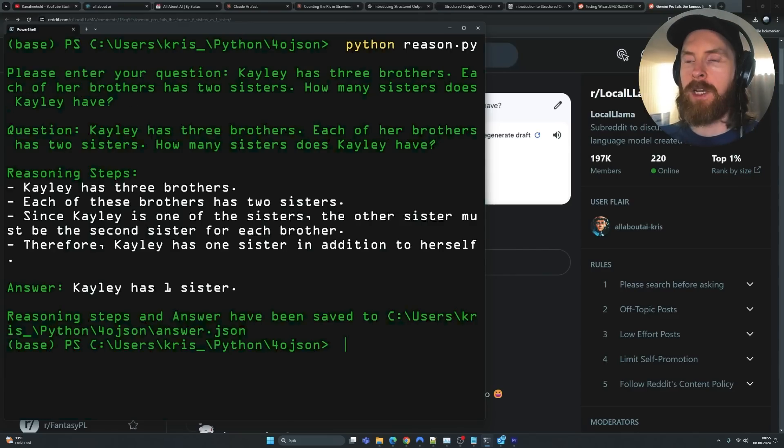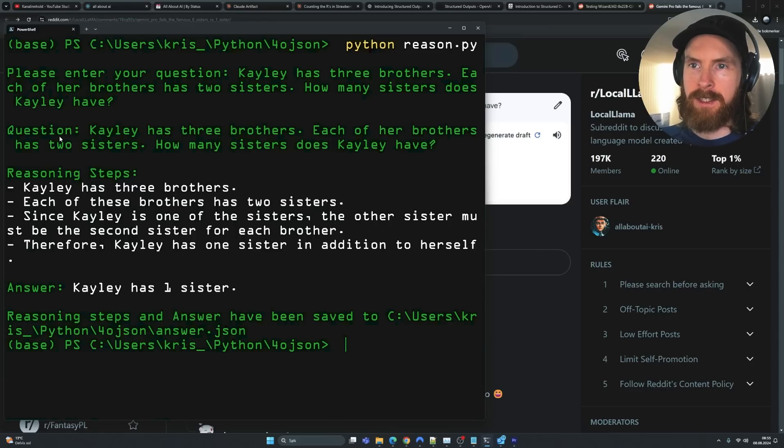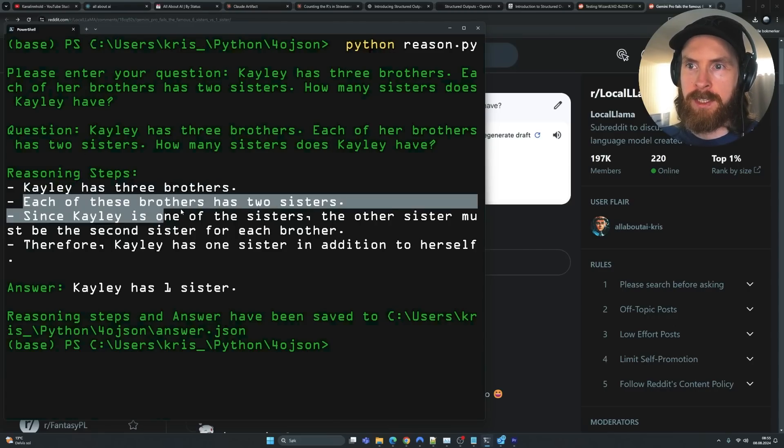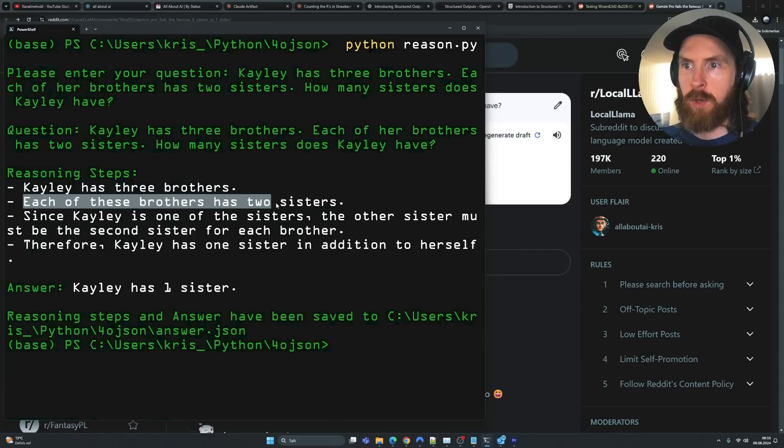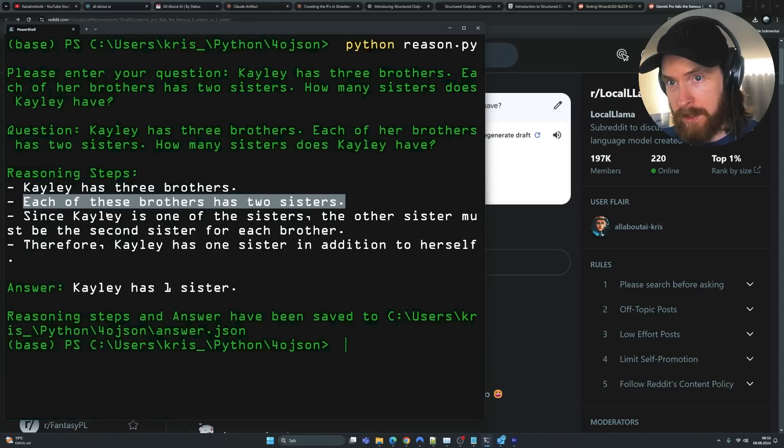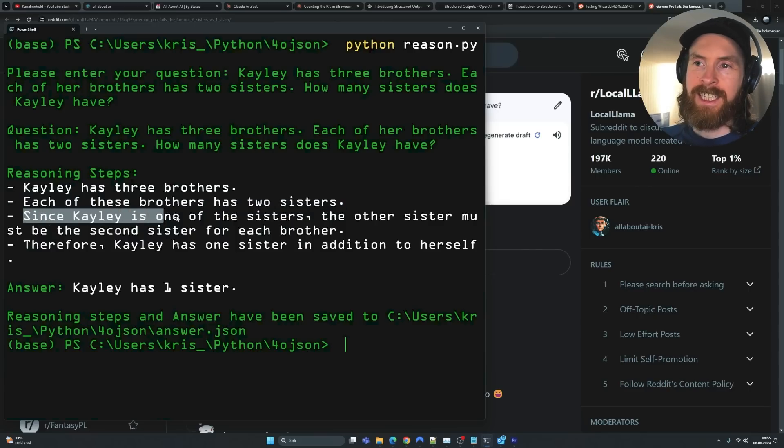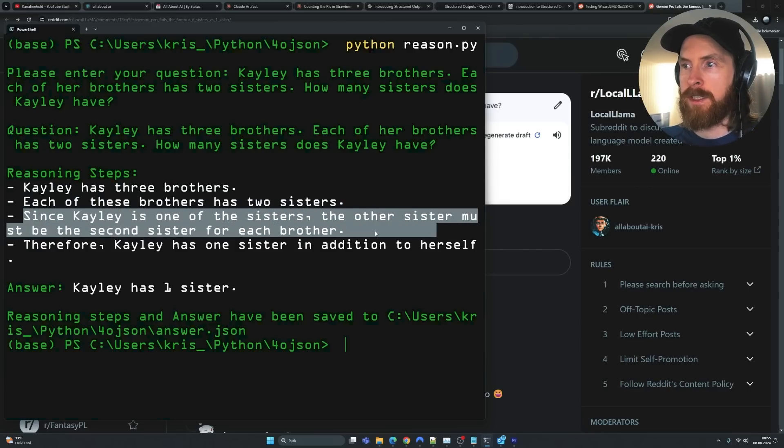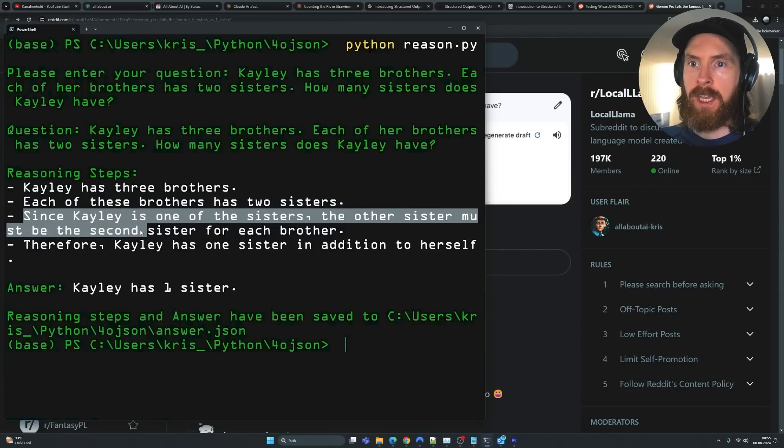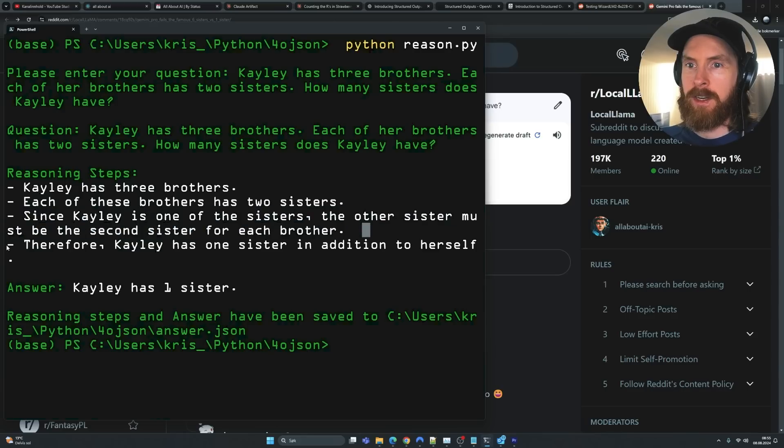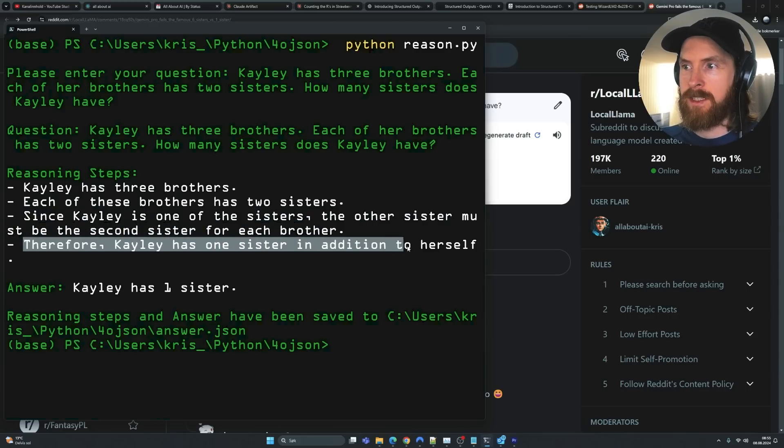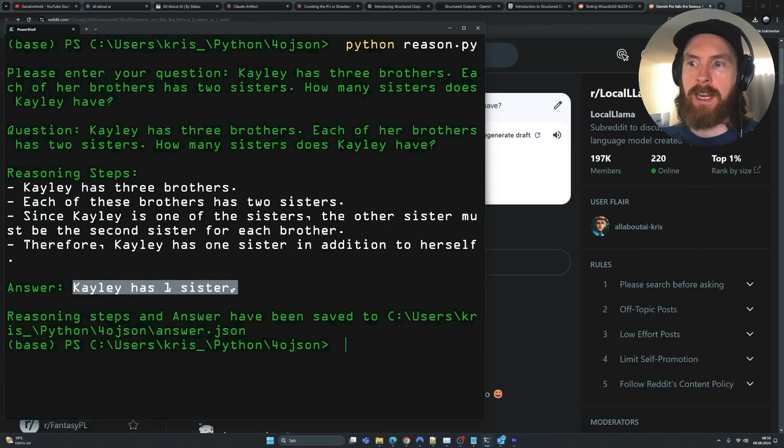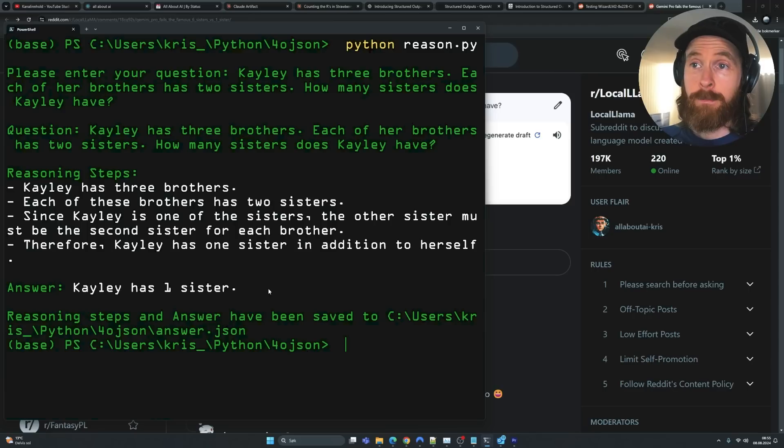So let's see what kind of reasoning steps we put out here. So Kaylee has three brothers. Each of these brothers has two sisters. Since Kaylee is one of the sisters, the other sister must be the second sister for each brother. Therefore, Kaylee has one sister in addition to herself. And then using all these steps, we come to the conclusion that Kaylee has one sister. And yeah, that is correct.